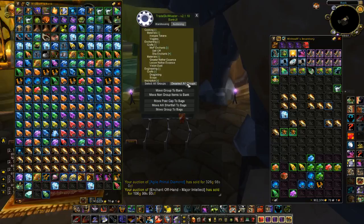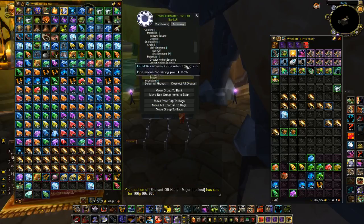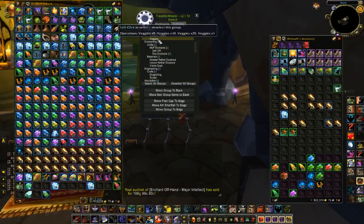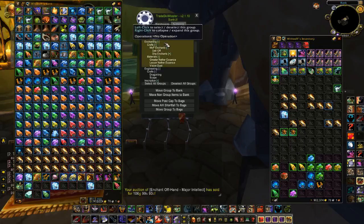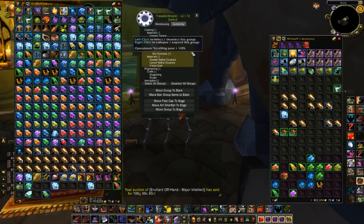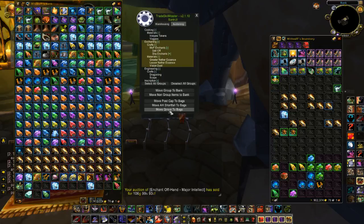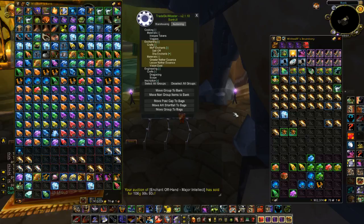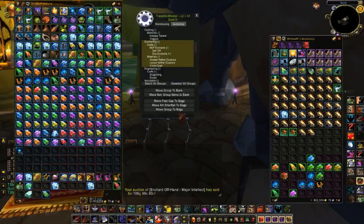What I'm going to do is deselect all of my groups, and for example my enchants. I want to move all of my enchanting group to my bags. I'm just going to check off Move Group to Bags, and it does it for me automatically. I don't have to sort through my messy bank and get my items. They just all go into my bag, or I could move them back to my bank.